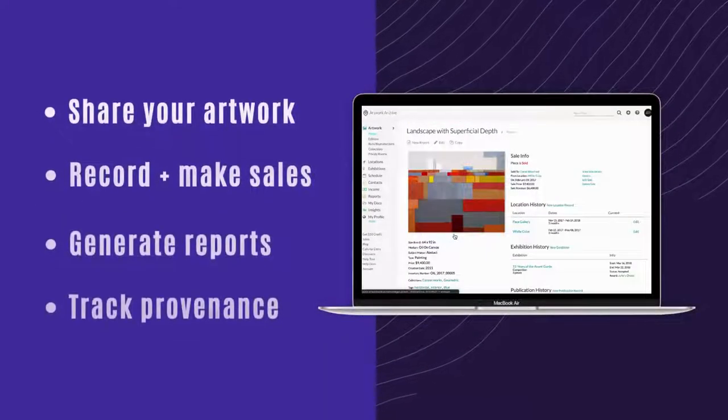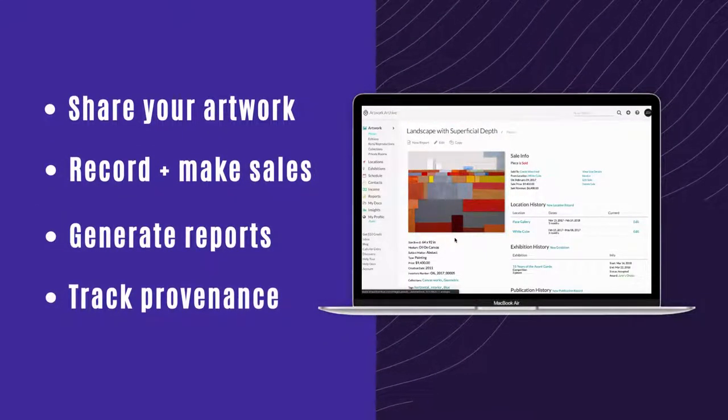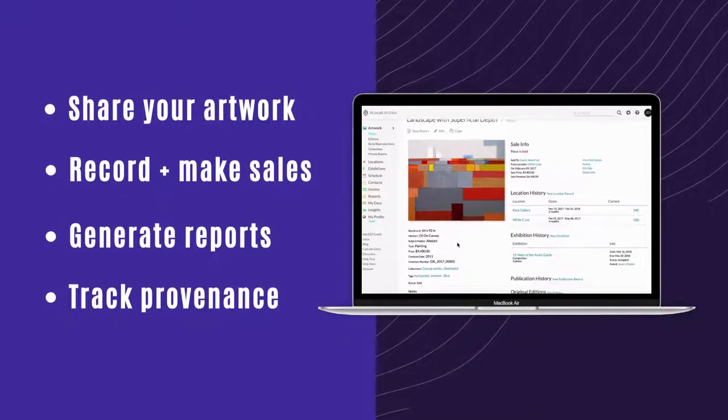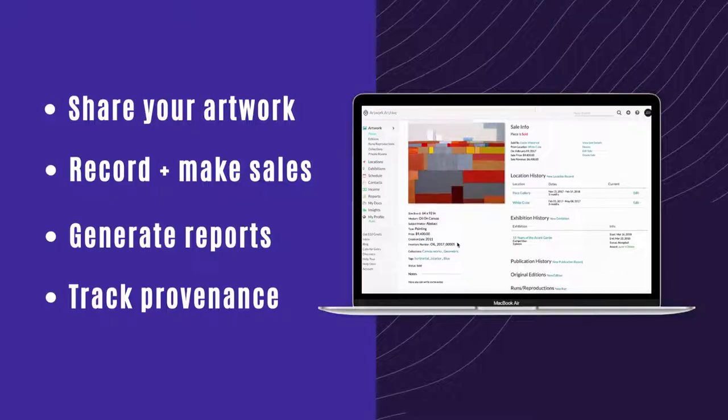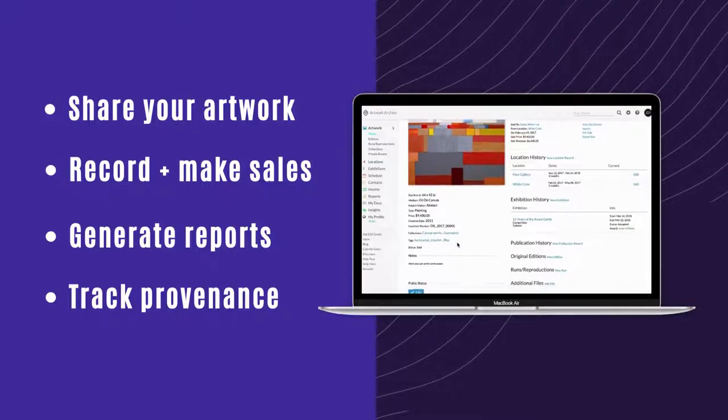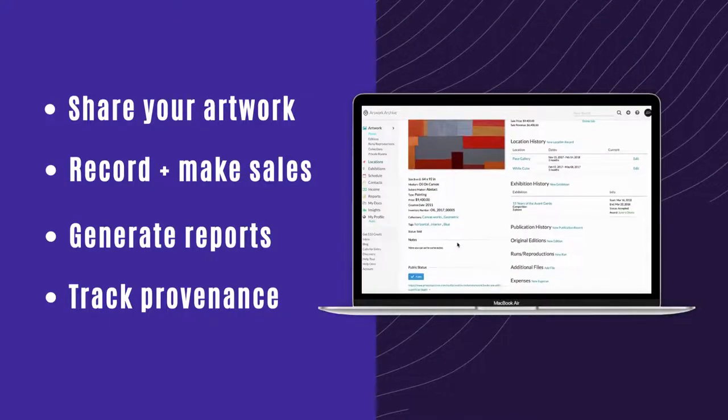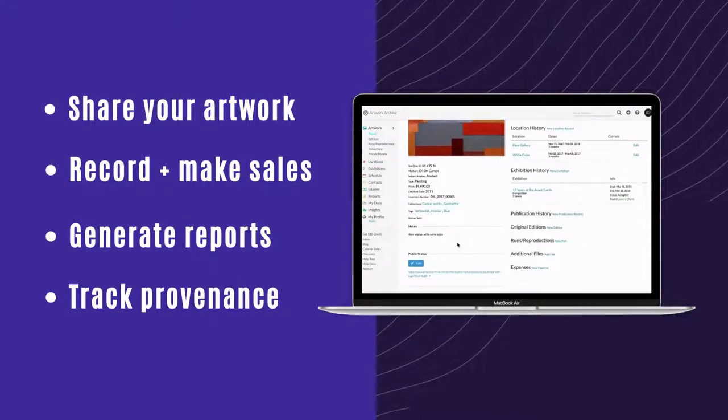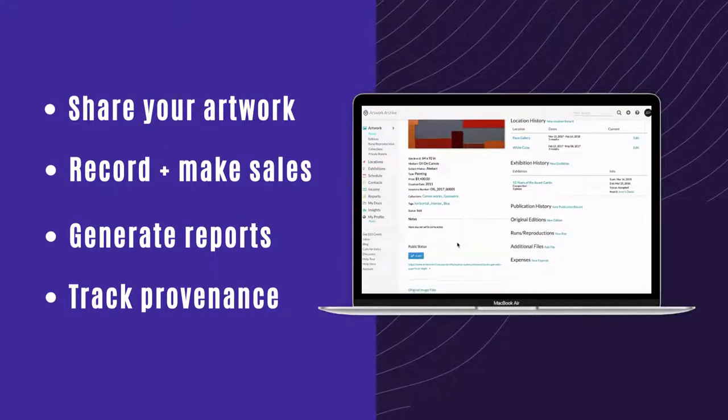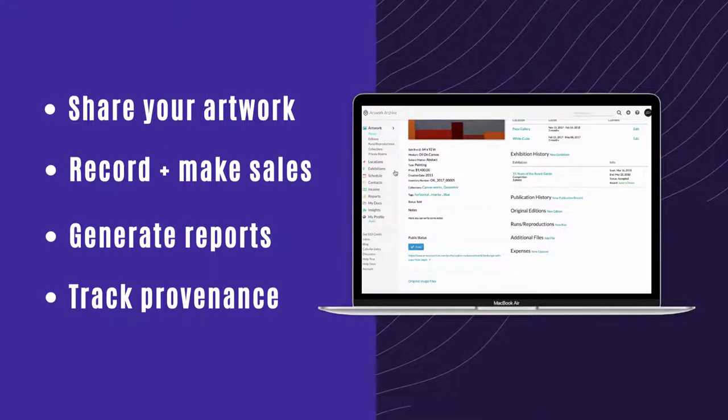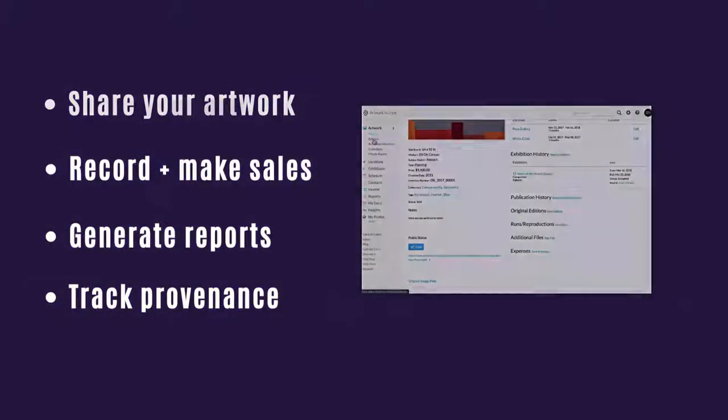Now that you have some work uploaded, you can easily share them, record a sale, include it in reports, and track the provenance of that artwork as it goes from exhibition to exhibition.